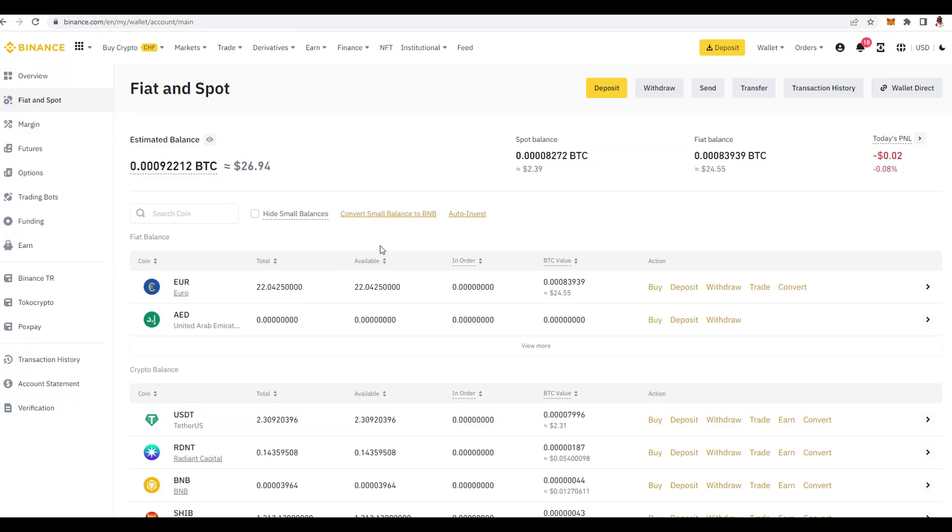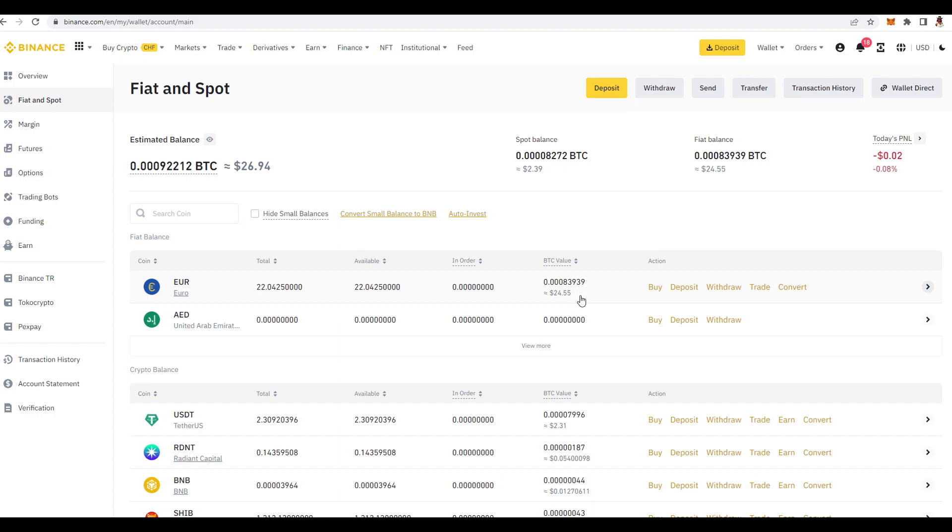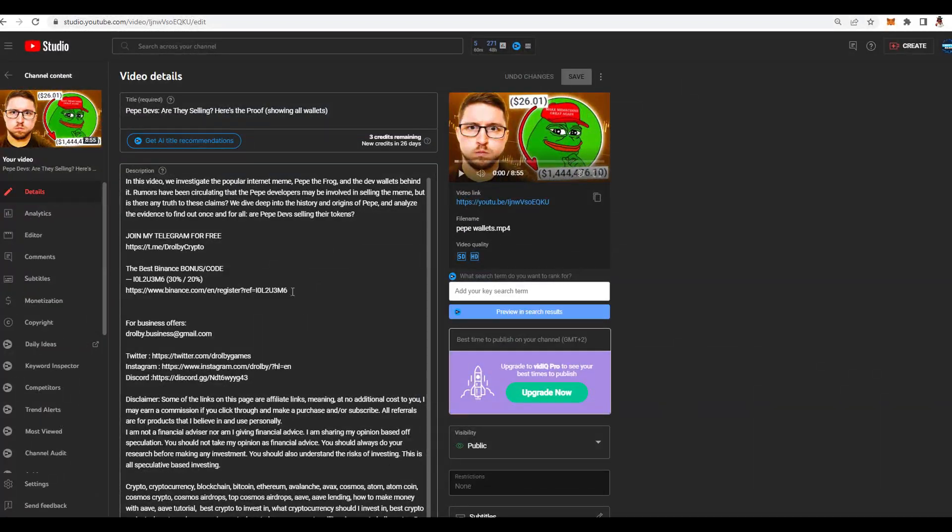So today I'm going to show you how you can buy Pepe coin on Binance step by step. You can see over here I transferred 24 euros and with that we are going to buy Pepe. I am not a financial advisor, I will not tell you if you need to buy or not, I'll just show you how to do it.